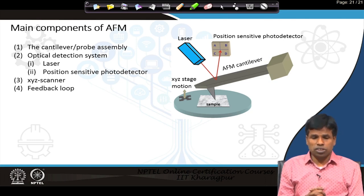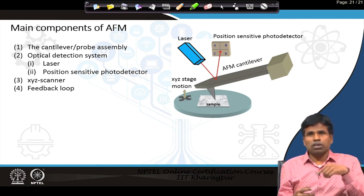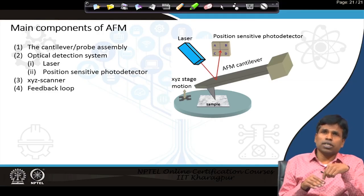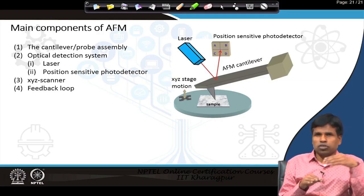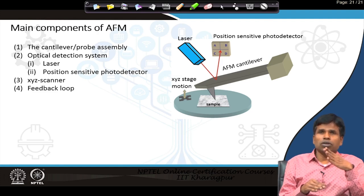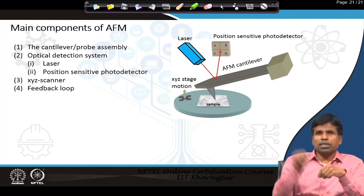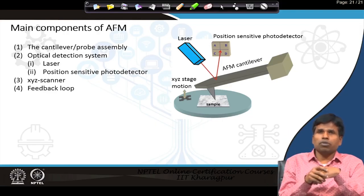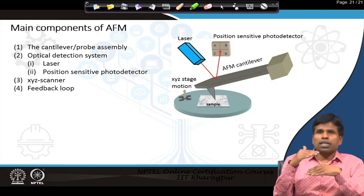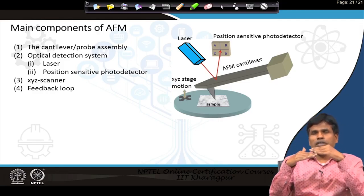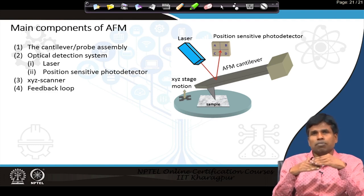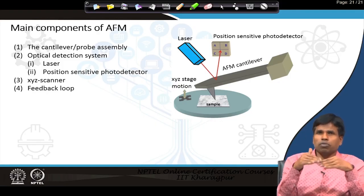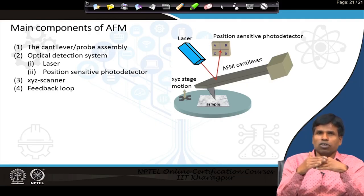Then we have the optical detection system. A laser light falls on the back side of the cantilever, which is coated with a reflective coating so that very high reflection of the laser beam occurs. The reflected beam then strikes a position-sensitive photo detector. When the cantilever moves upward in the z-direction, the deflection of the reflected light also moves upward on the position-sensitive detector, allowing us to calculate how much the cantilever has moved up.